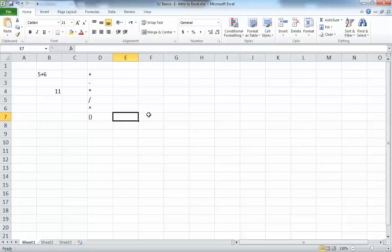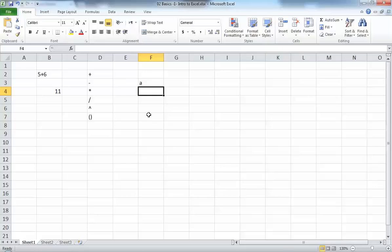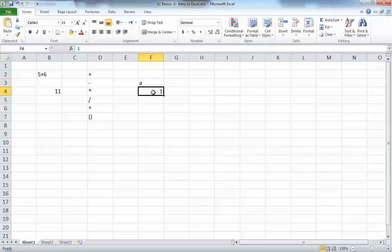There is one more important thing to know when you input data into Excel. Excel understands your input as either a number or something that is not a number. For instance, if you write a name or a letter, Excel treats it as text. If you write a number, Excel treats it as a number. You can tell which it is by the alignment: numbers are aligned to the right of the cell, and non-numbers are aligned to the left.